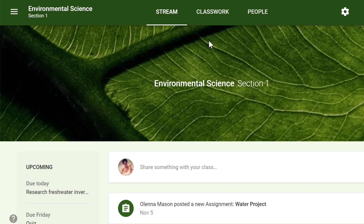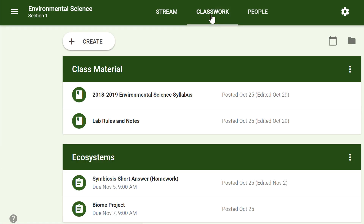Whenever you want to create new assignments, questions, or materials, you'll need to navigate to the Classwork tab. In this tab, you can create assignments and view all current and past assignments. To create an assignment, click the Create button.